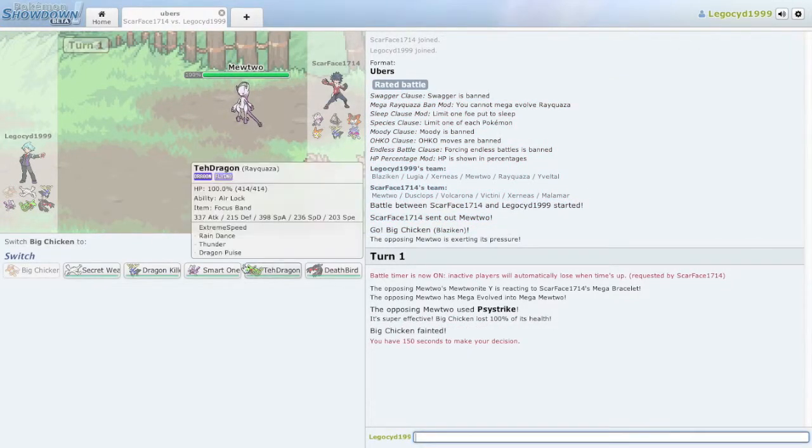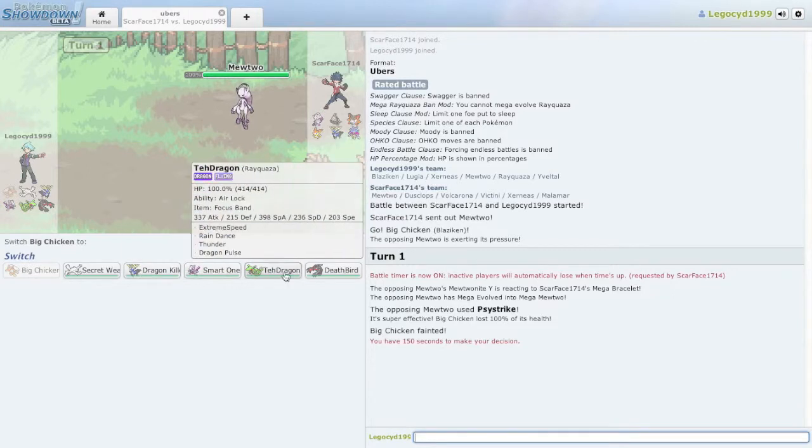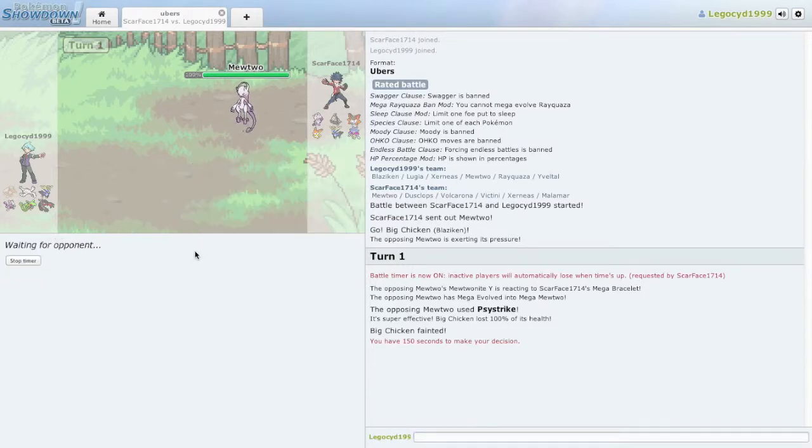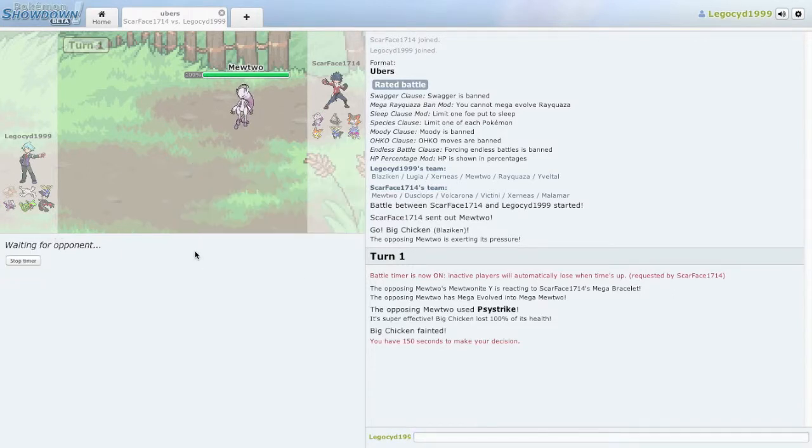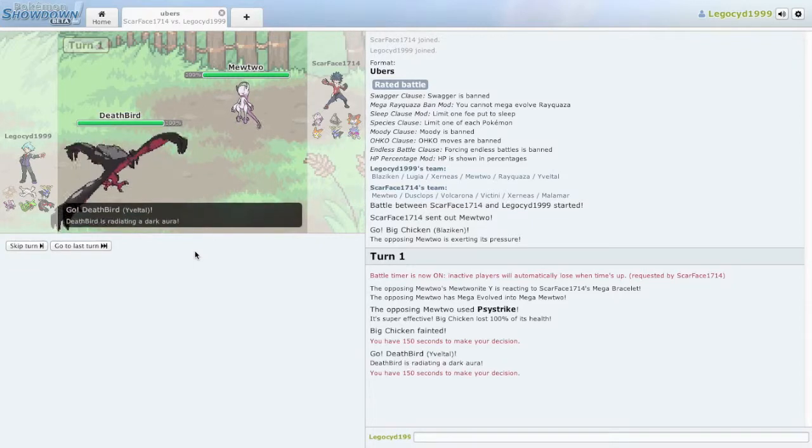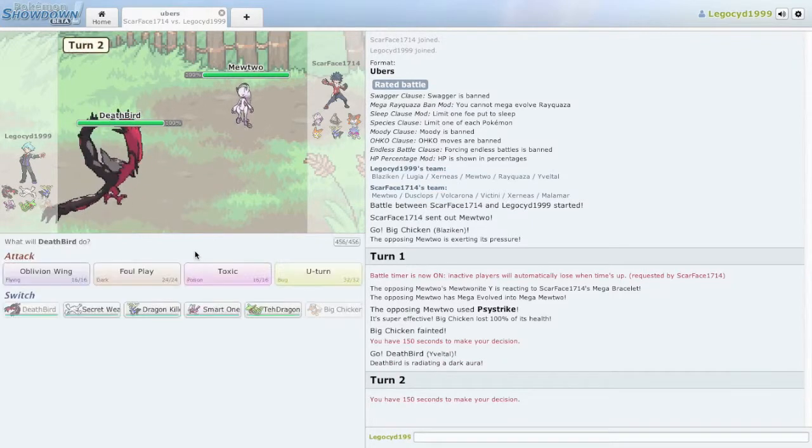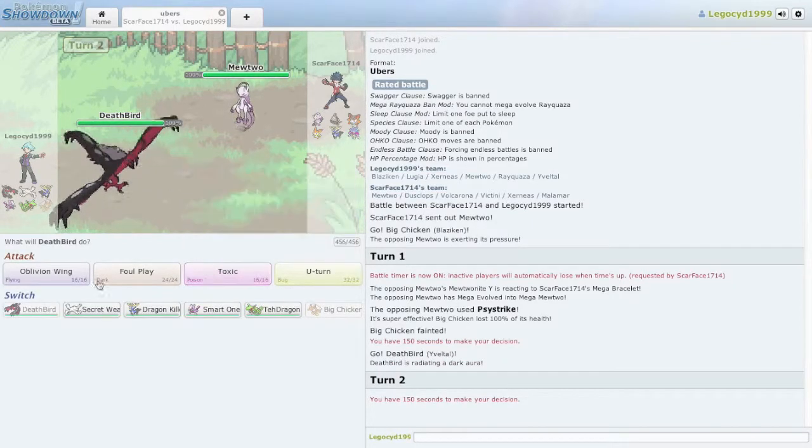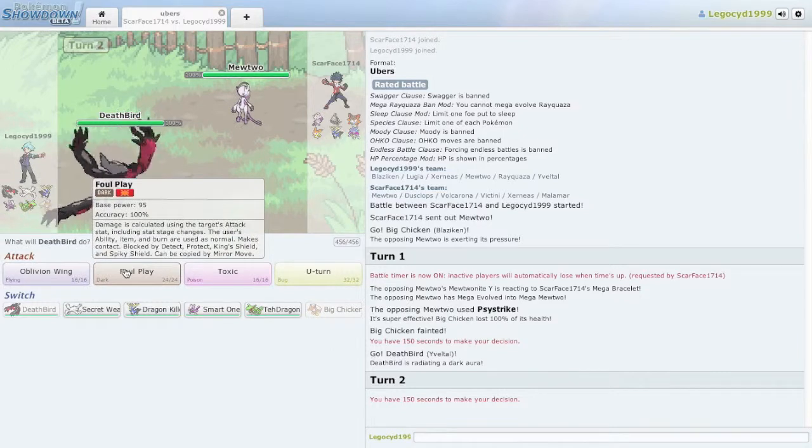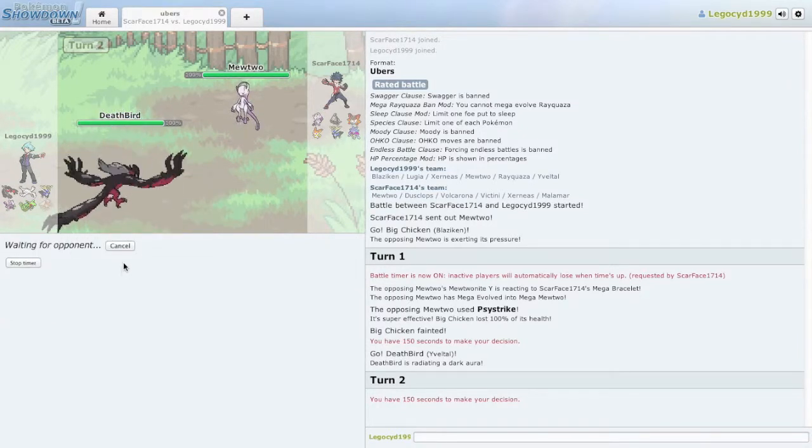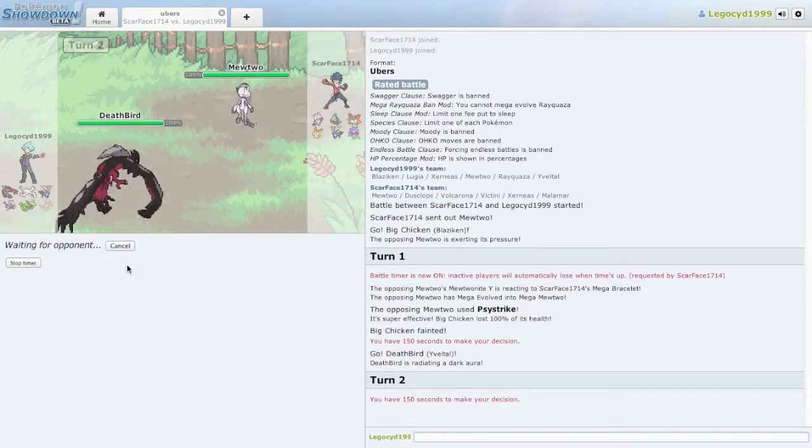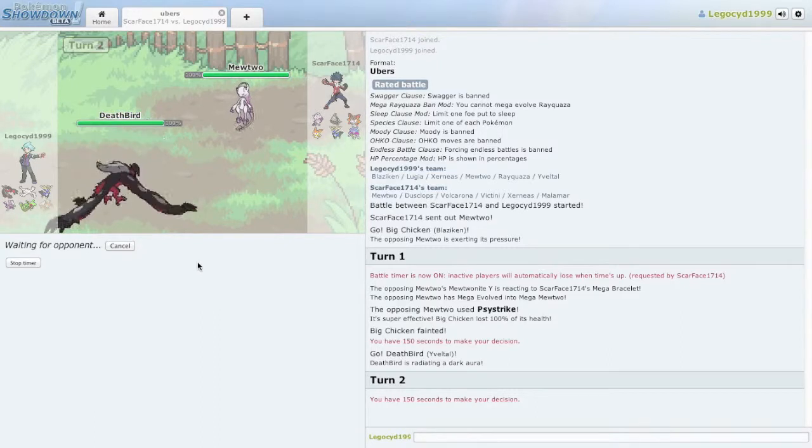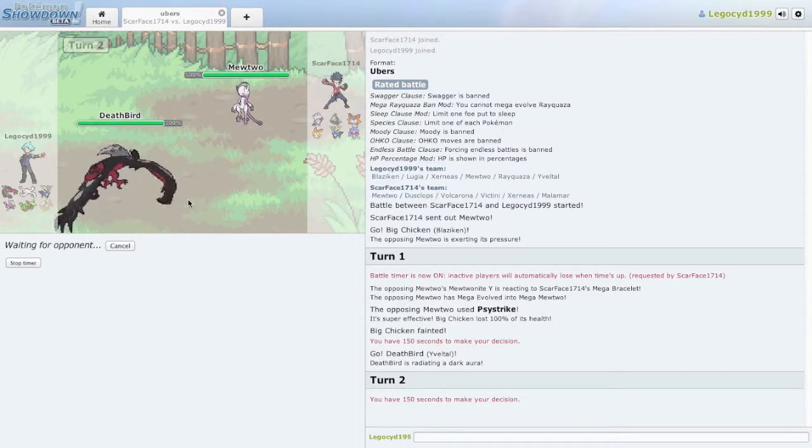See, the reason why I led off with him was because he was probably going to be the least useful today in this match. Because as you can see, this guy has a lot of Psychic, Ghost, and Fire, as well as some Water. So we need to be careful with this guy.